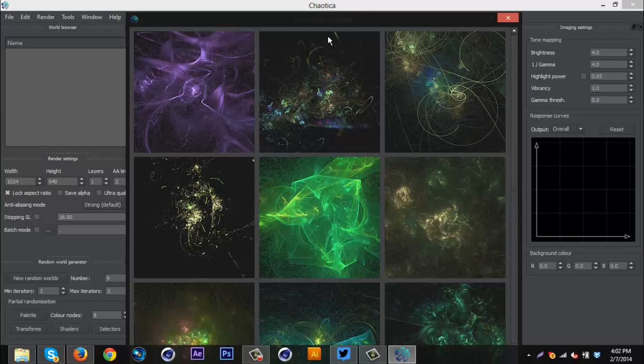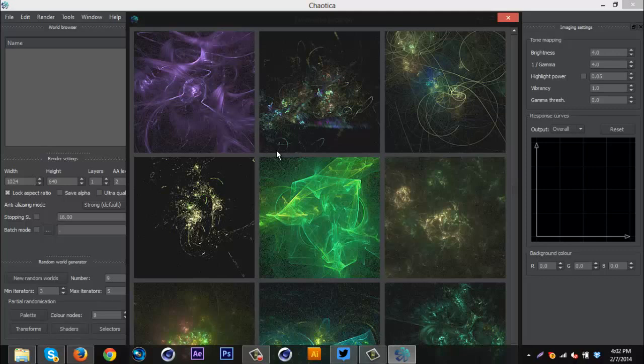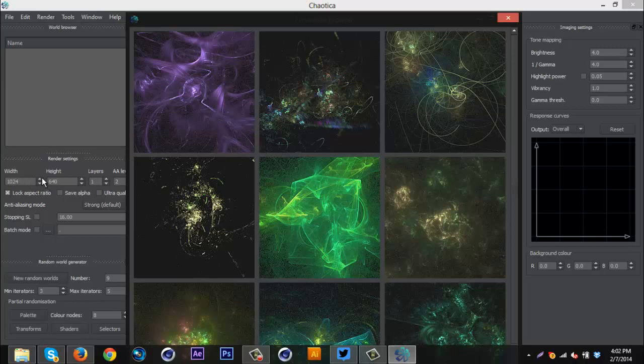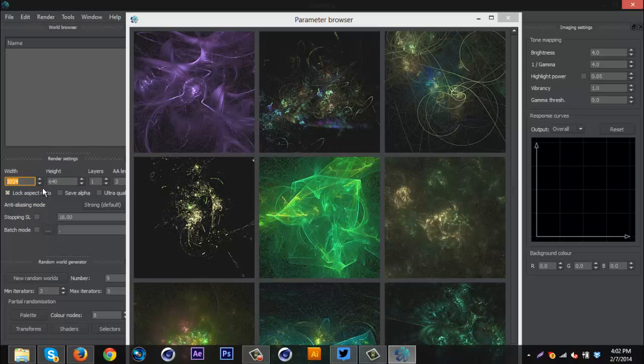So basically what this program does is create 2D fractals and it just makes them bright and glowy and beautiful. When you open this program, the download is in the description if you want to check it out. I'm using the free version. I suggest you use it too unless you want to. The really only difference I've noticed is that you can save bigger images, which doesn't really matter all that much. But there is a size limit for saving them with the free version.